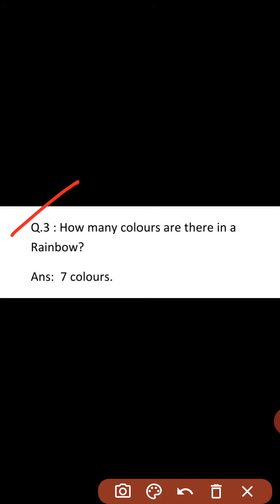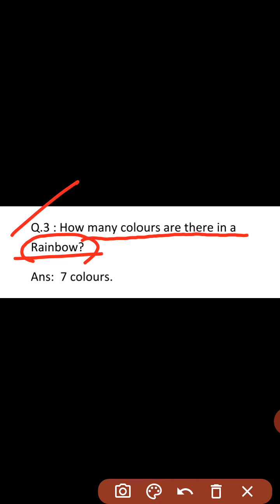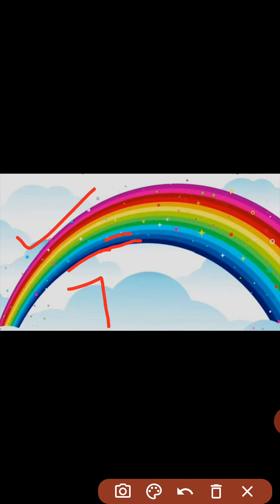How many colors are there in a rainbow? Rainbow means indradhanush. Rainbow mein kitne colors dikhte hain? Seven colors. Dekho yeh rainbow ki picture hai, aur rainbow kahan dikhta hai? Sky mein. Dekho rainbow mein jo colors aap dekh rahe ho, kitne colors hain? Seven colors. Ismein seven colors hain.